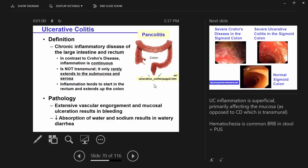It's a superficial impact, so you get engorgement, mucosal ulceration, and a high amount of bleeding. It's very common to have bloody output, bloody diarrhea. The colon being the primary site of absorption means decreased ability to reabsorb water and sodium.